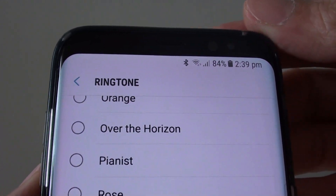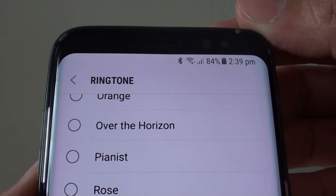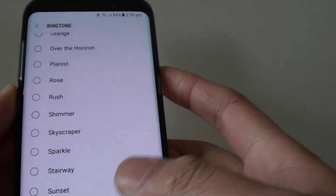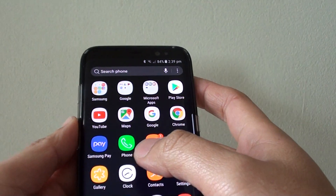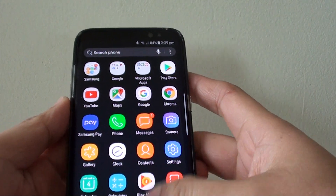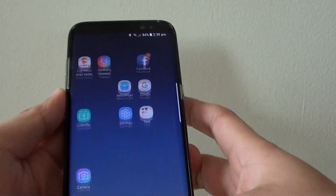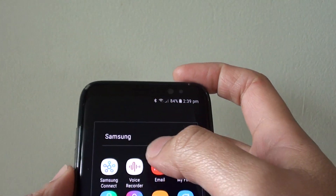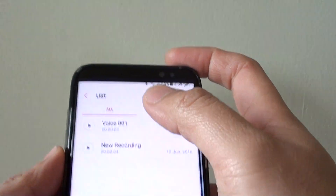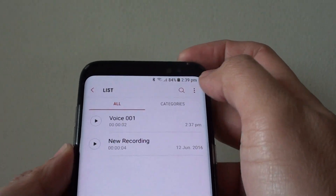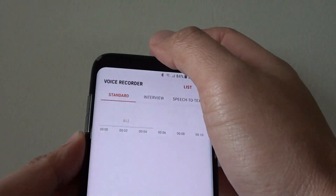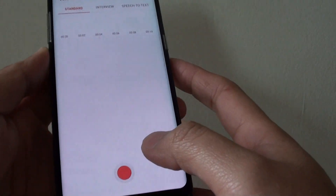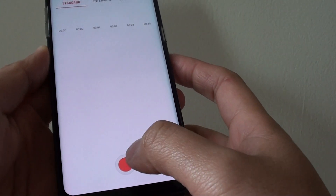How to record your own voice and set up a ringtone on the Samsung Galaxy S8. First, we go back to the home screen, swipe down, then go into Samsung and tap on Voice Recorder. Tap back and tap on the record button at the bottom.